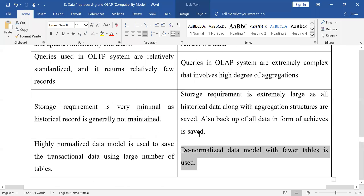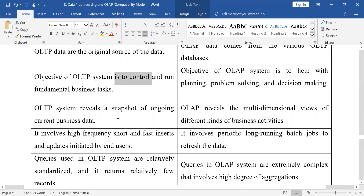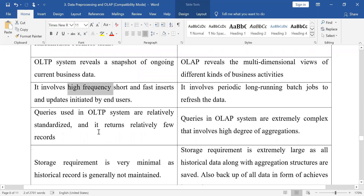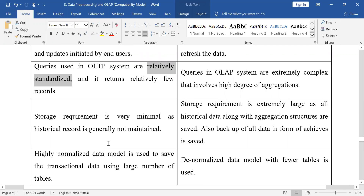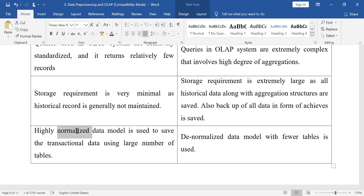So the differences between OLTP and OLAP are clear: OLTP uses current business data, frequency is very high, queries are relatively standardized, storage requirement is minimal, and the data is normalized. OLAP is the opposite on all these points.